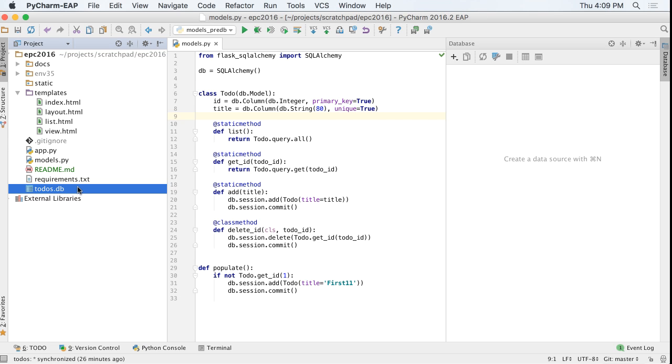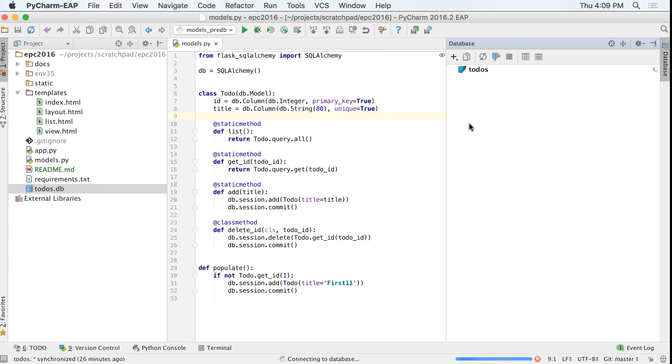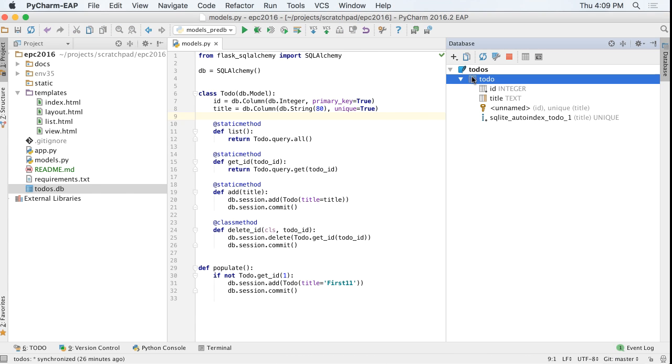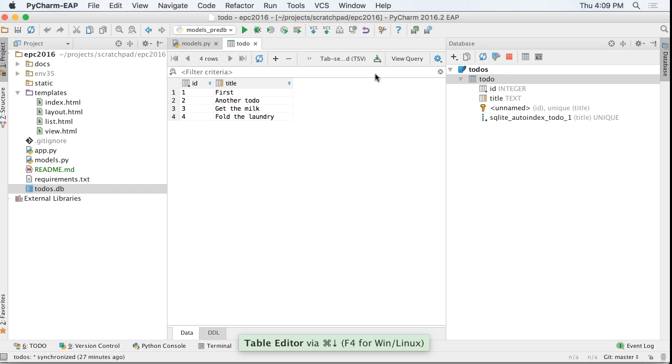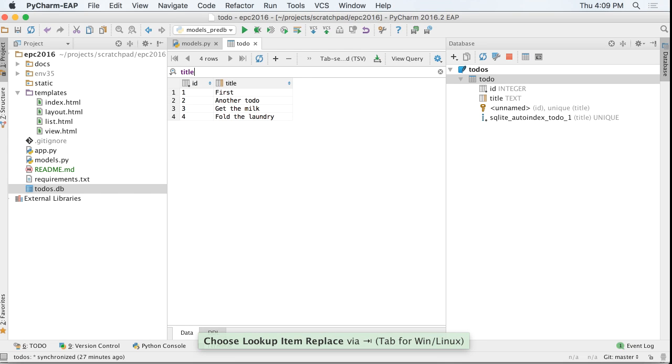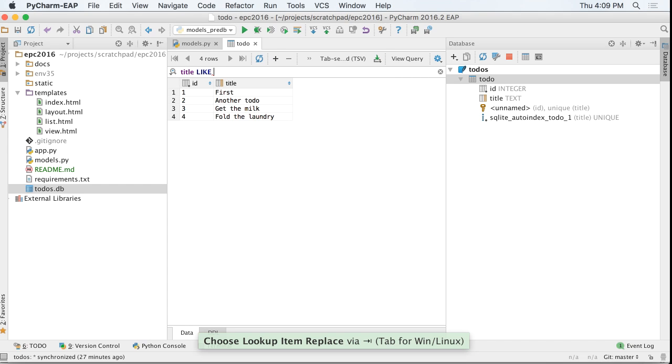PyCharm Professional's database tool is like an IDE for your database, and 2016.2 adds more features. For example, the database tool's table editor makes it easy to edit your data and filter the displayed rows. 2016.2 adds autocomplete on column names when filtering.